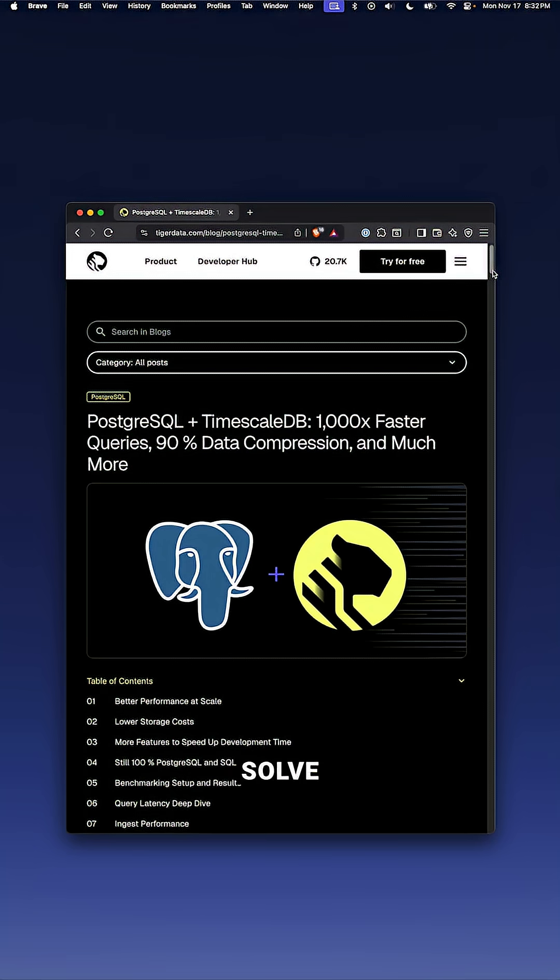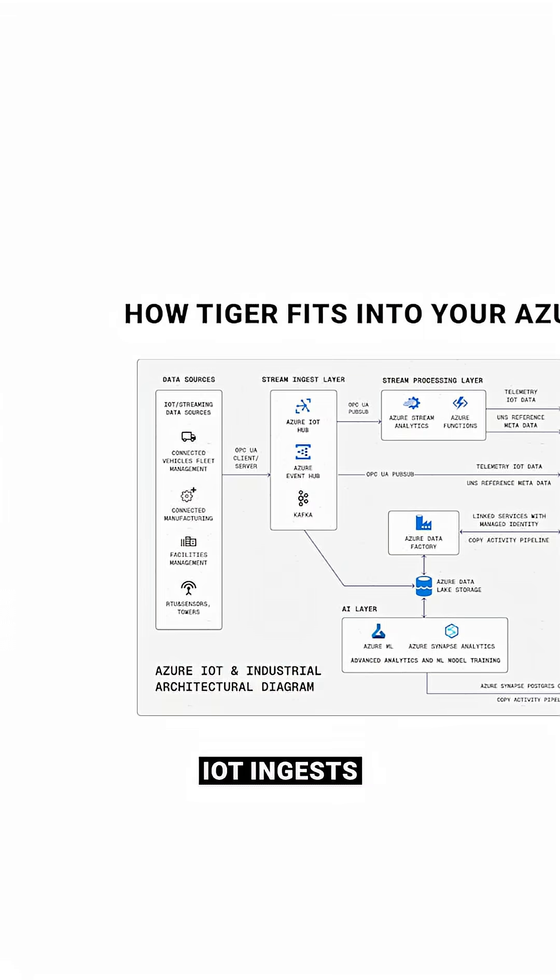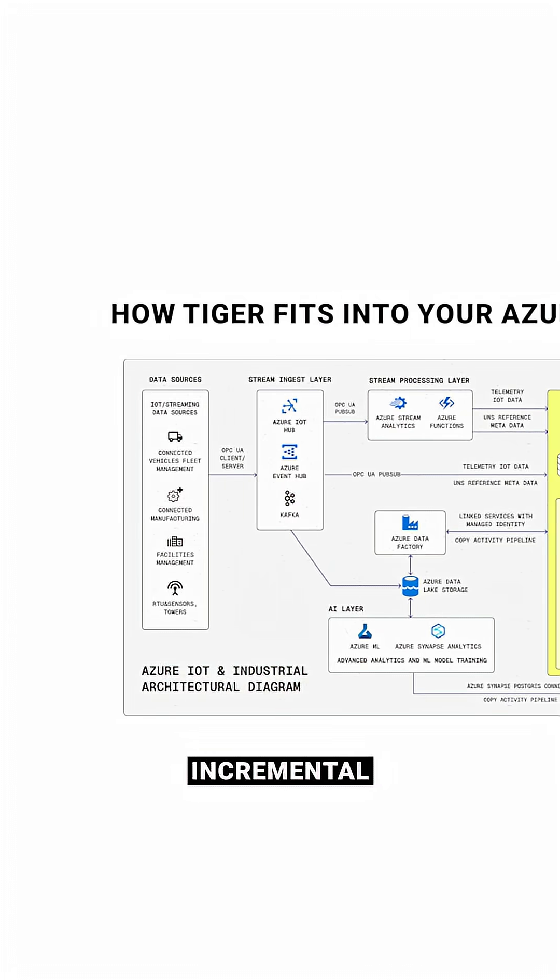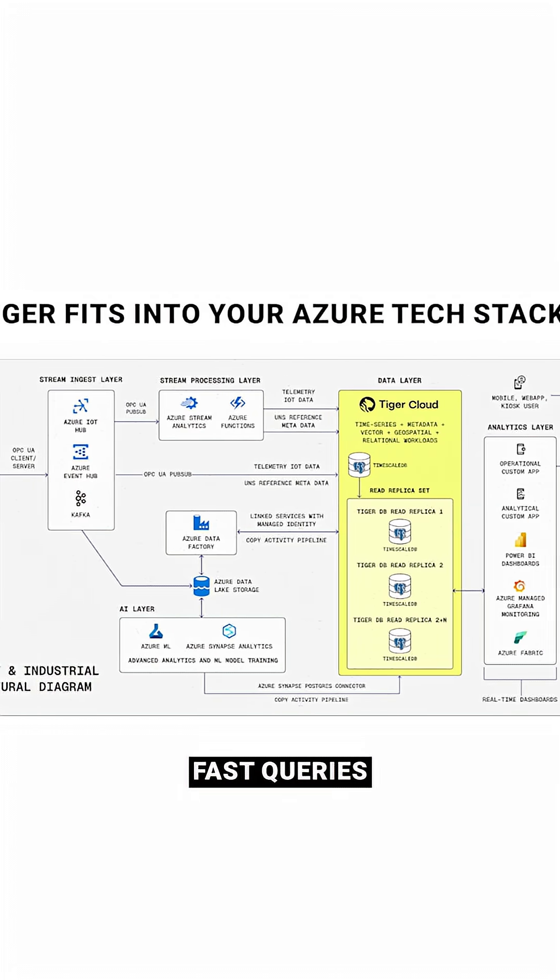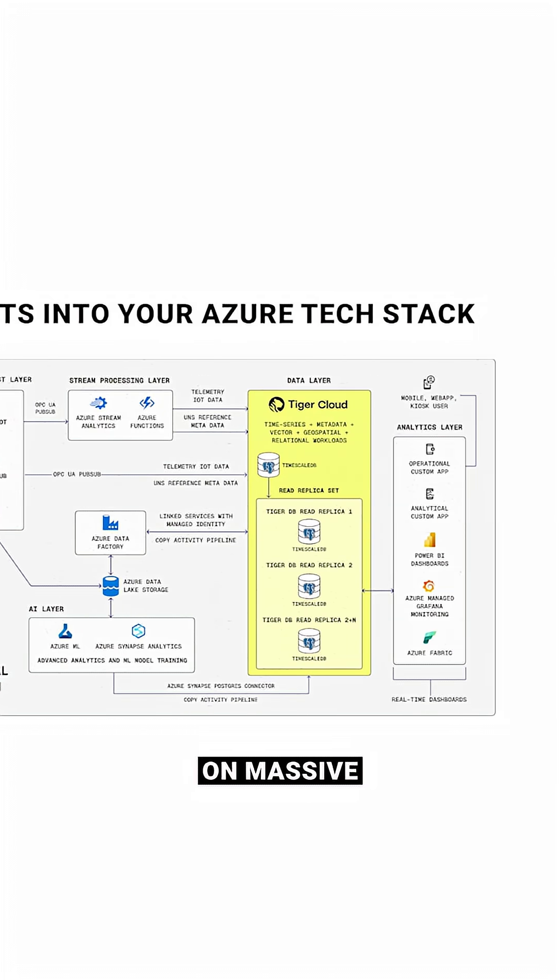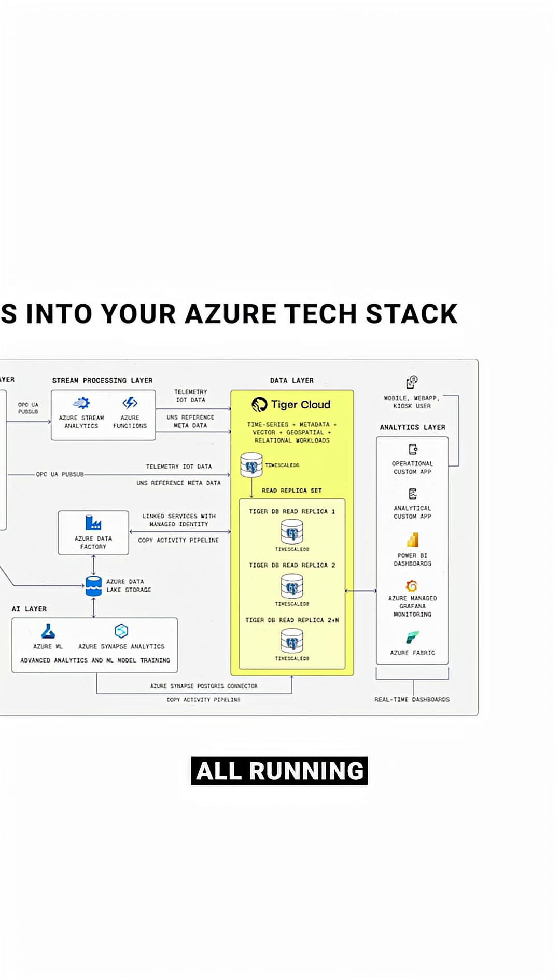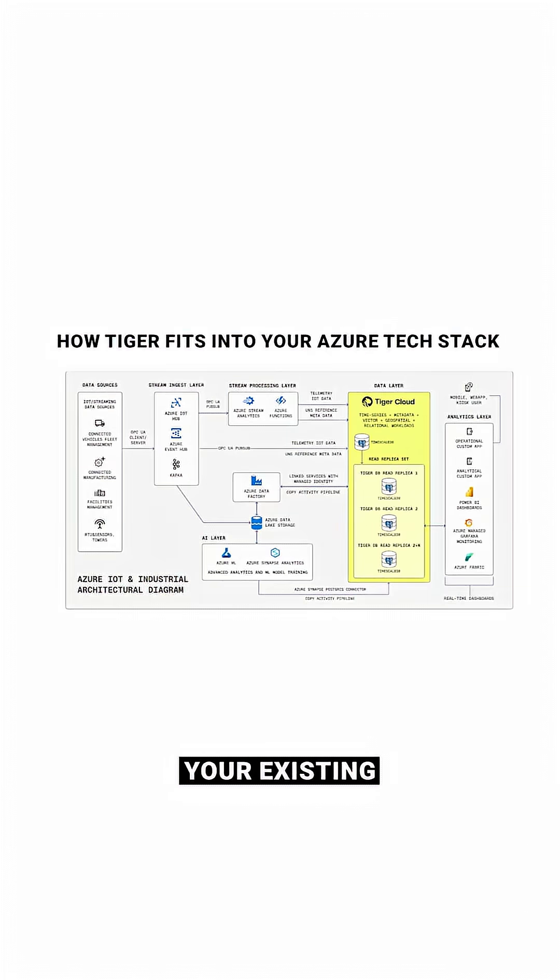Tiger Data solves this problem with purpose-built time series capabilities. High-volume IoT ingests, incremental material views, lightning-fast queries on massive data sets, all running inside your existing Azure environment.